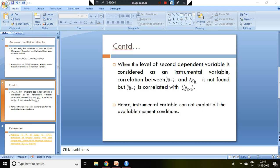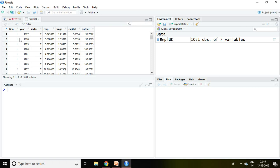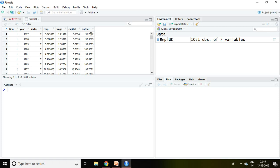Now let's talk about how to run in R Studio. I have a dataset of employment and wage of UK in which information of firm, year, sector, employment which is denoted by emp, wage, capital and output are given.